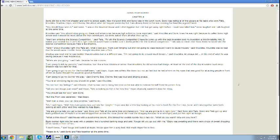So Sonic asked him what they're up to. Well I am entering science competition, said Tails, to win the science competition. I have to come up with the best invention and my invention is this invisibility hat. It makes you invisible but I can't do it right now because I have to make sure it works perfect for the science competition. Tails was so smart that Sonic knew he would win the science competition because Tails is like Einstein.